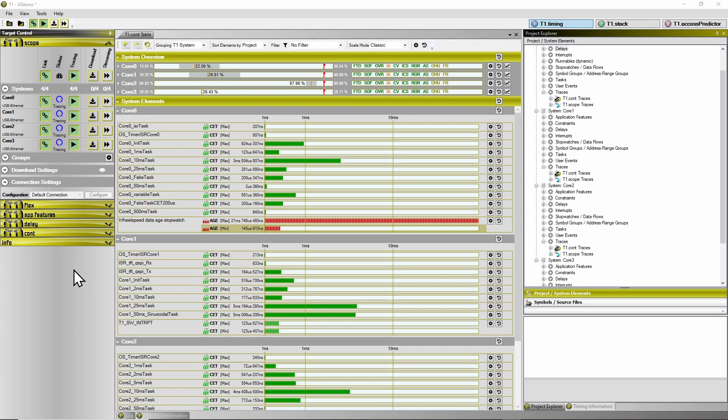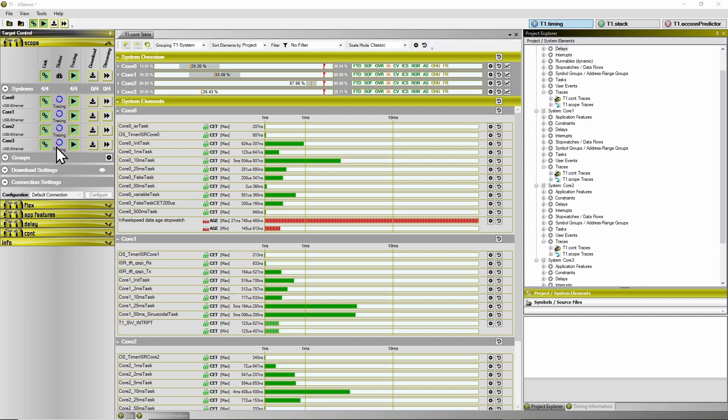When you look at the T1 GUI, you can see in the target control area under T1 Scope the state of the T1 target software on each core. The turning circles indicate that the T1 target software is tracing.